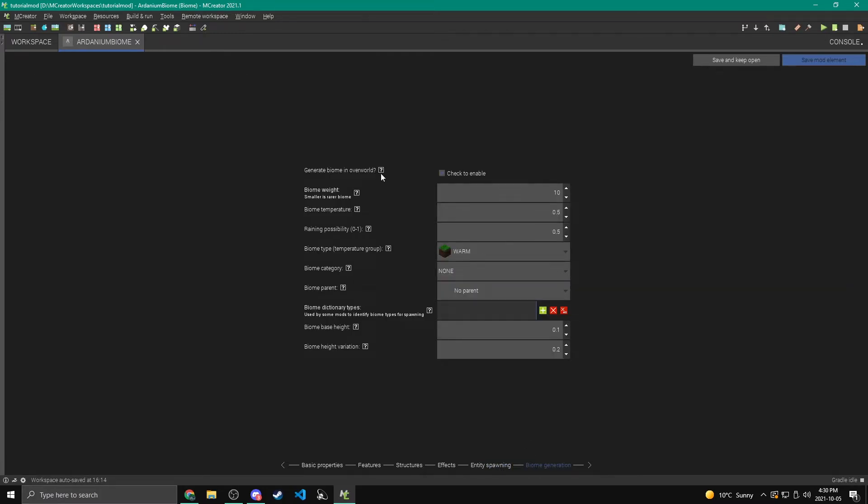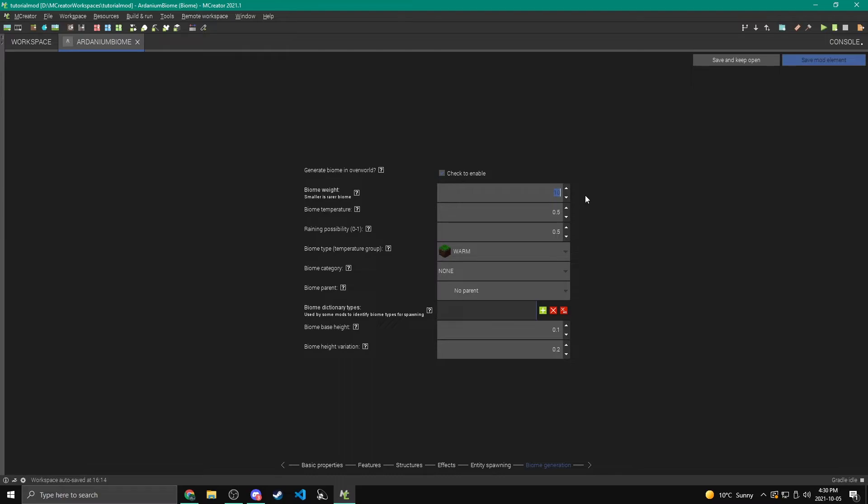So we can turn on and off generating an overworld. So if you wanted to put this in a custom dimension, where like the whole dimension is this biome, we can turn that off. But I'm going to make it generate in the overworld for now. Now for biome weight, this will control how often your biome will spawn. So as it says, if we make the weight smaller, we're going to get a rarer biome. Now this is out of around 1024 of the same type of biomes. So there's different types of biomes like icy, cold, warm, and desert. And they'll kind of make groups of them. And that way you don't end up with a desert right beside an ice biome.